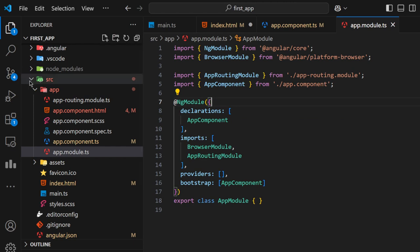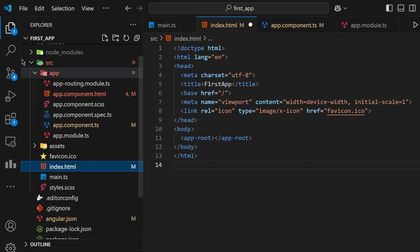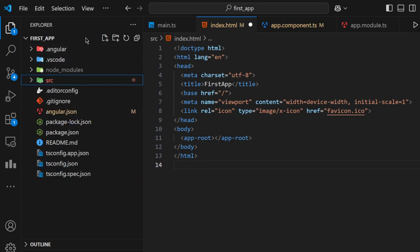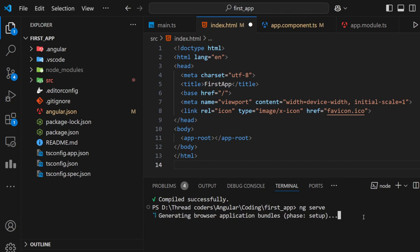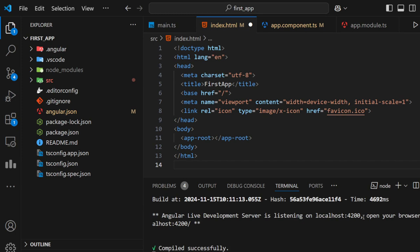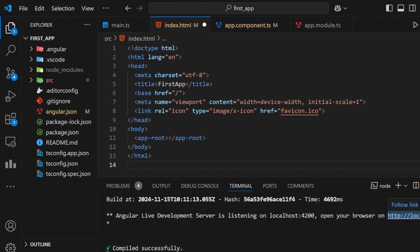Now let's get a practical look. We find a file called index.html. Before going into that in depth, let's take the terminal and run this project. We can run the project using ng serve and press Enter. It takes some time to run the project at the first instance. It is generating and it compiles successfully, so we can see the project is on http://localhost:4200. Now let's follow this link.